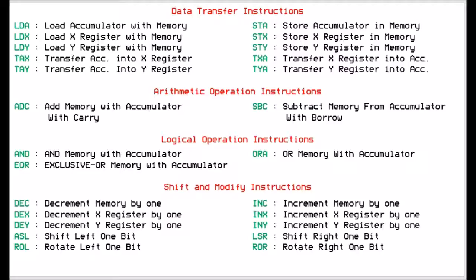We're going to go through the top-level instruction sets here. I have grouped each of the instruction sets into categories.